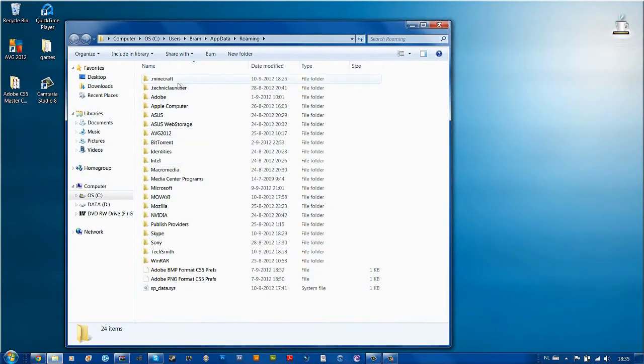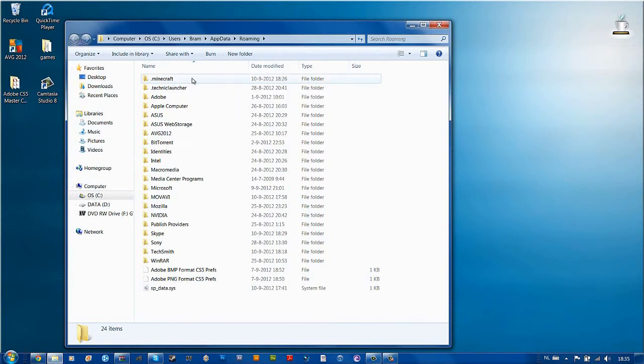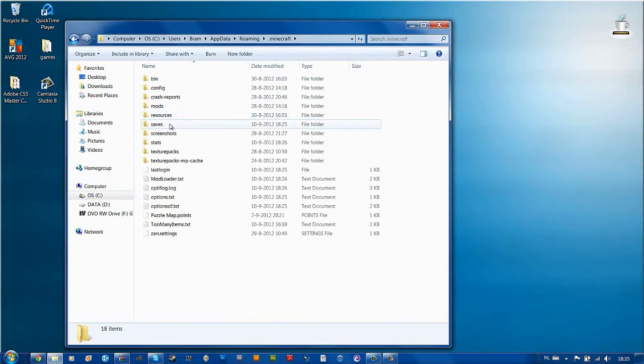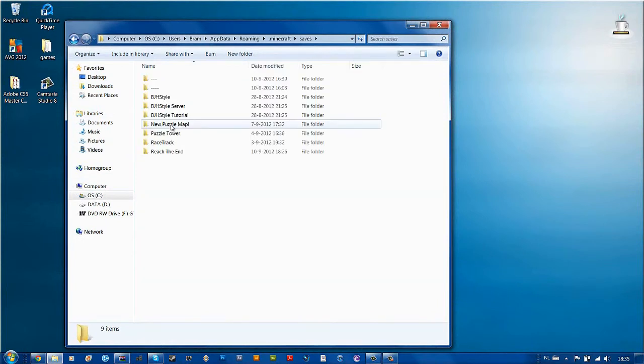Here you see a folder called .minecraft. This is the folder you need. Double click it. If you go down, you see a folder called saves. Double click that.